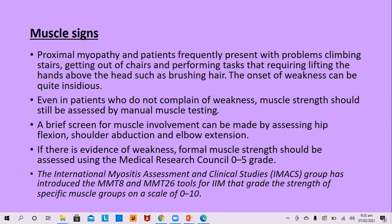Proximal myopathy in patients frequently presents with problems climbing stairs, getting out of chairs, and performing tasks that require lifting the hands above the head such as brushing hair. The onset of weakness is insidious. Even in patients who do not complain of weakness, muscle strength should be assessed by manual muscle testing. A brief screen can be made by assessing hip flexion, shoulder abduction, and elbow extension, graded using MRC grades 0 to 5.